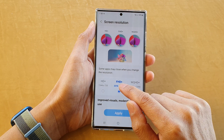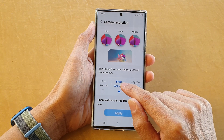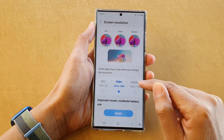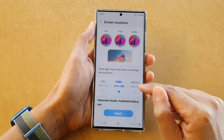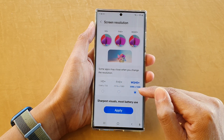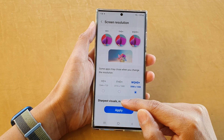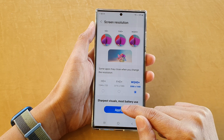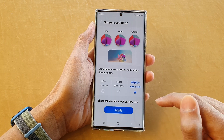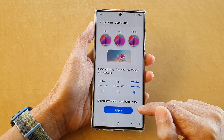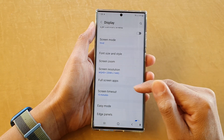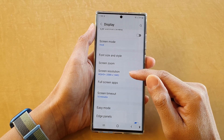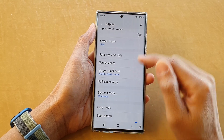Now by default it is set to FHD+. You can choose WQHD+ (Y Quad High Definition Plus) — tap on that. It will give you the sharpest visuals but it uses the most battery. Tap on Apply and that's it. Now we are in the highest resolution.